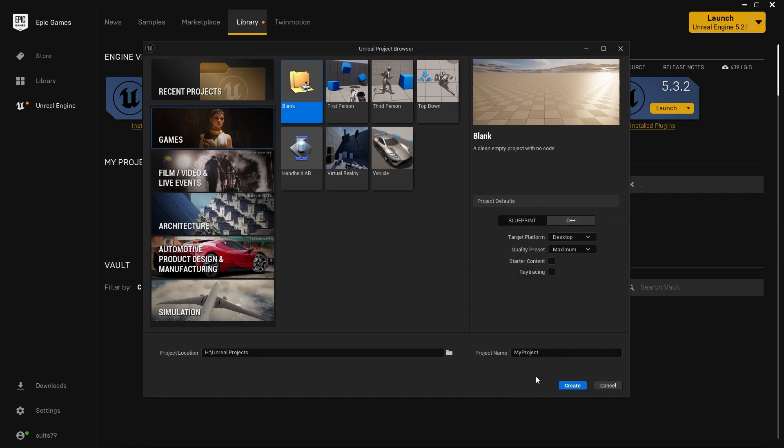I'm doing a C++ project and calling it RTS Framework. I'm going to store it where I always store my projects. I'm not adding any starter content—you can add that later if needed. That's how I start every project.